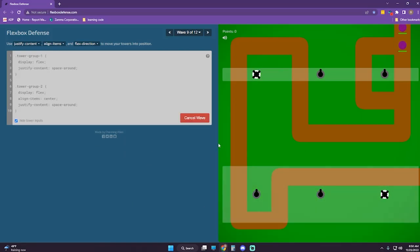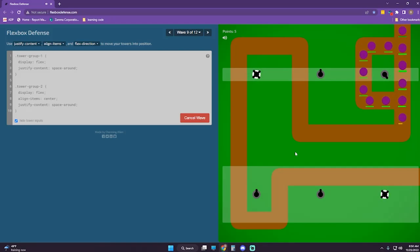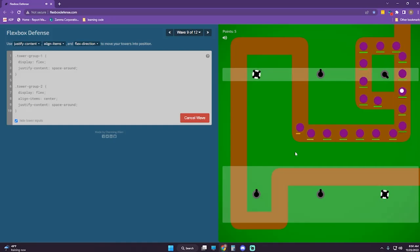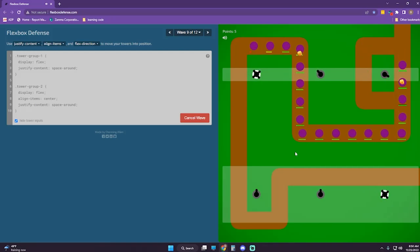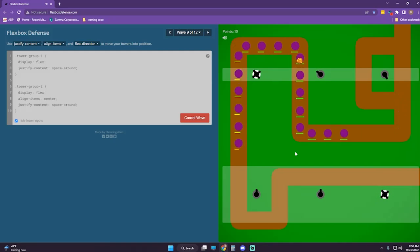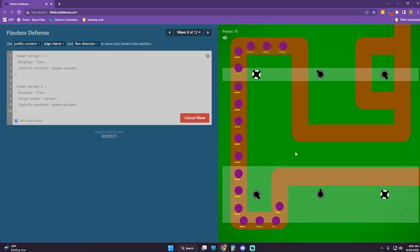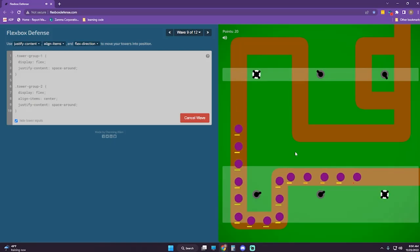And start wave. We're on wave 9 of 12. So far so good. Let's see what this super tower does. Pretty awesome.